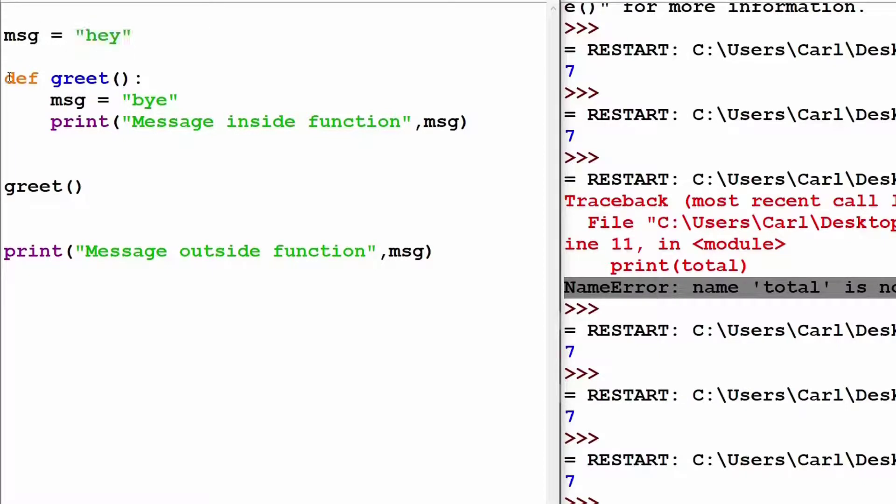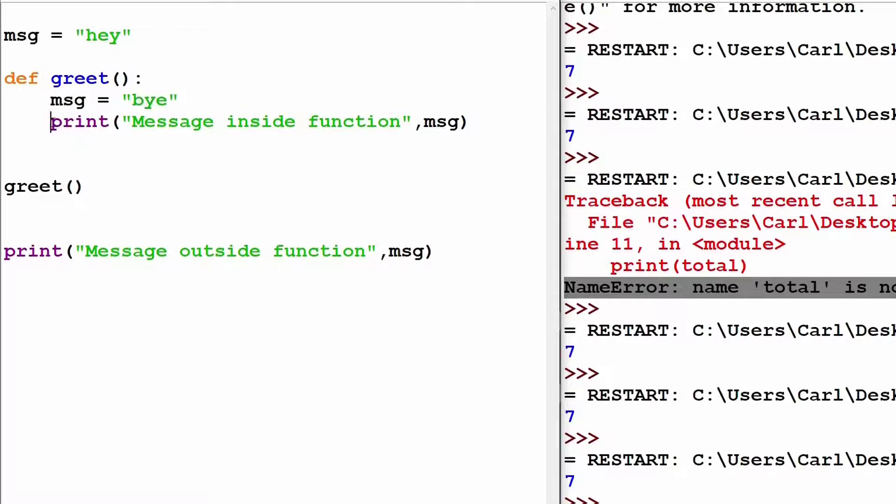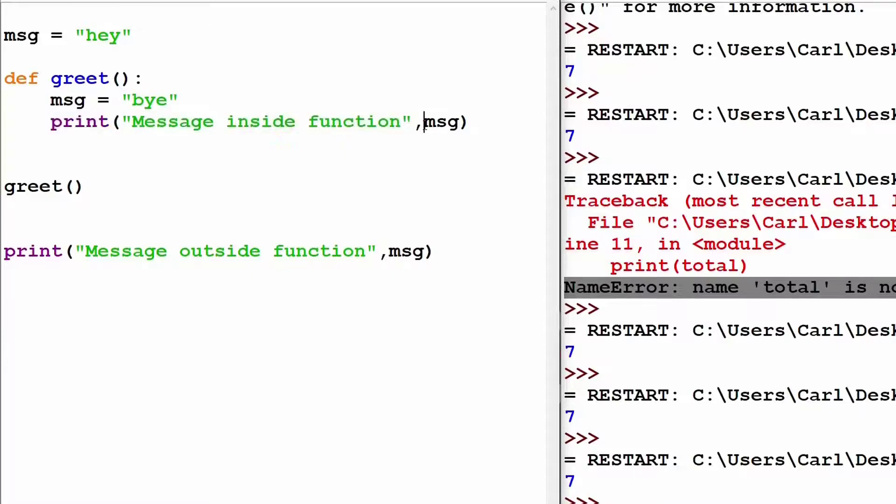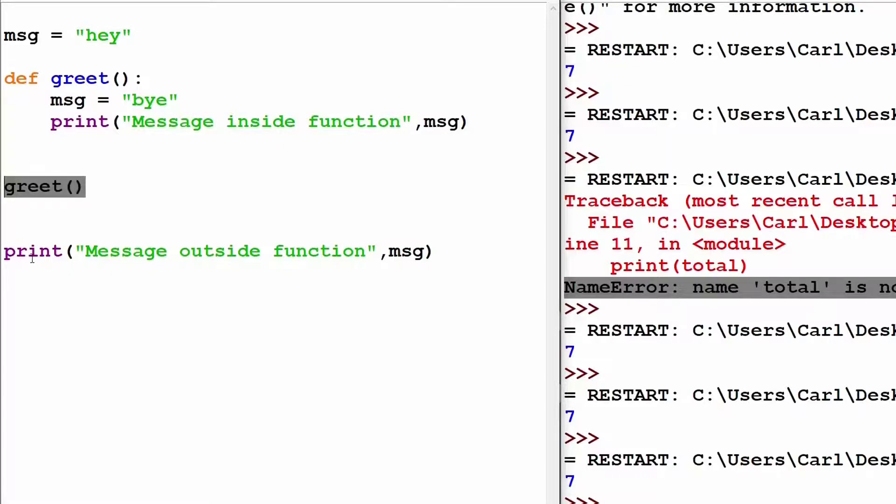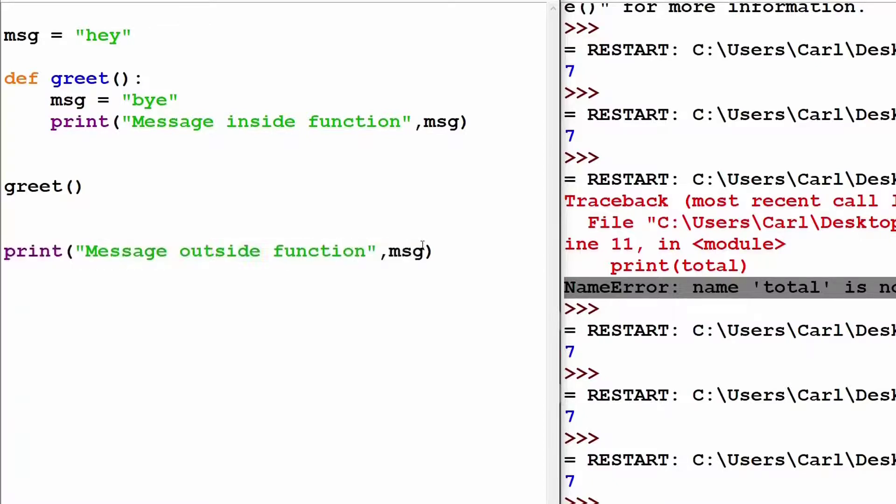So, I have created a variable called as msg which refers to message and it says hey. Then, I create a function called as greet. Inside that, I create another variable called as message and that is equal to bye and then I use the print statement and I say message inside my function is equal to this message. Then I call my greet function and then I say message outside function is equal to message.